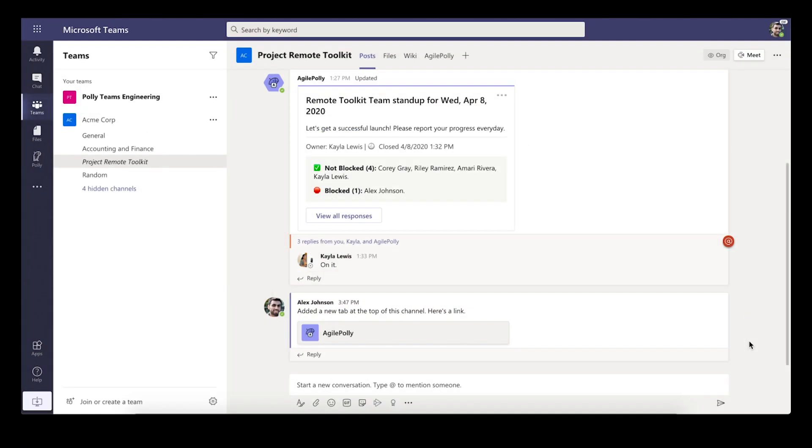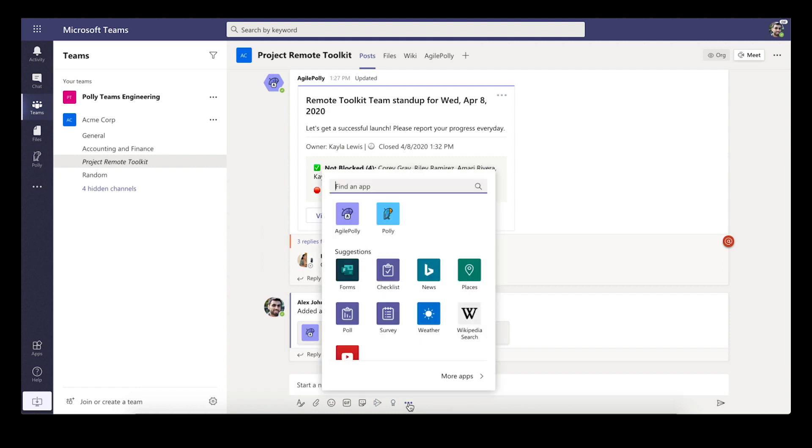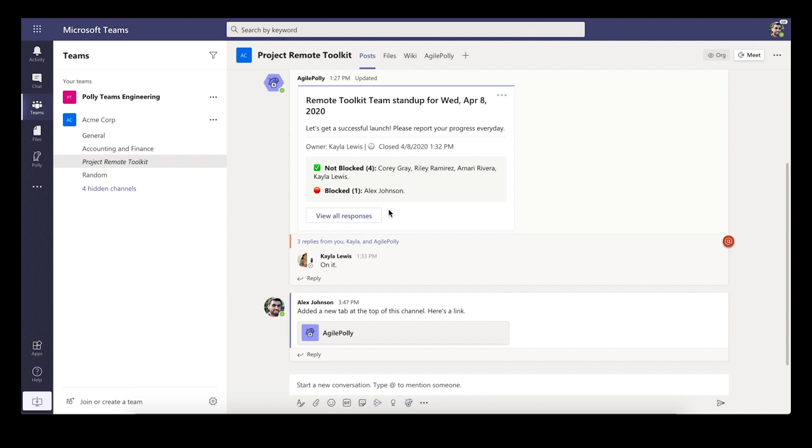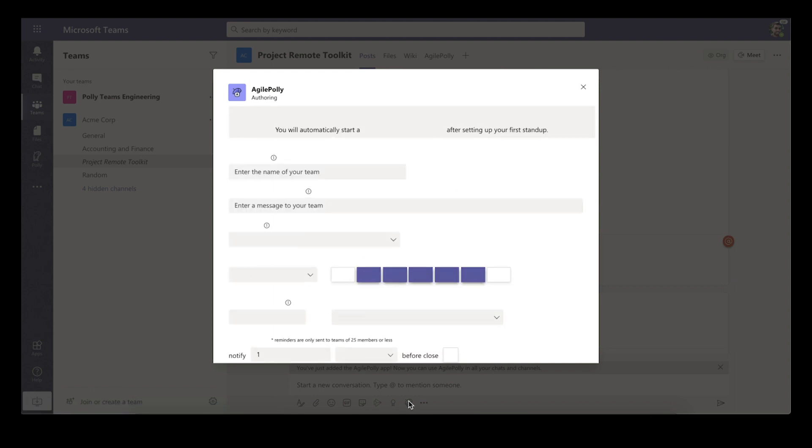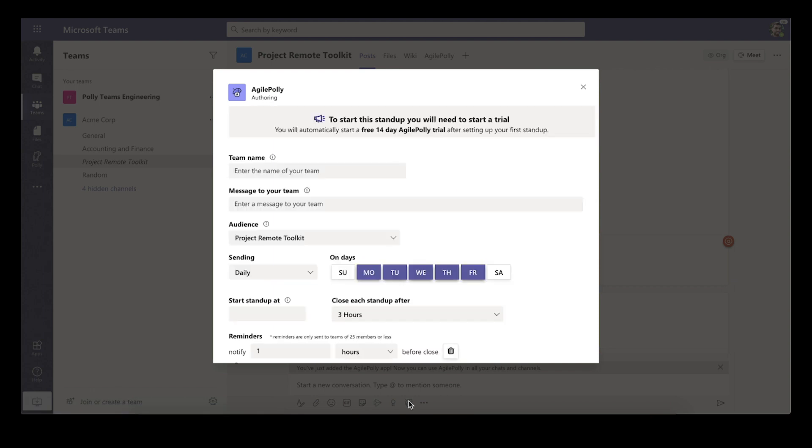So one additional thing that I did want to add is that there's multiple ways that you can start a standup with Agile Poly. And one of the fastest ways is to actually pin it down at this menu over here. And if you don't have Agile Poly already pinned, you can click on these three dots, find the Agile Poly app, and right click and hit pin. And once it's pinned, it's actually a really convenient way to quickly start a standup. So when you click right in, you're in that same UI you were before when you're trying to author your standup.